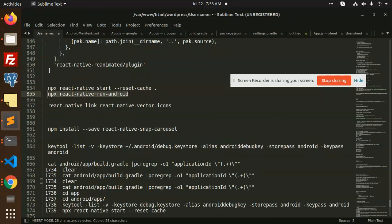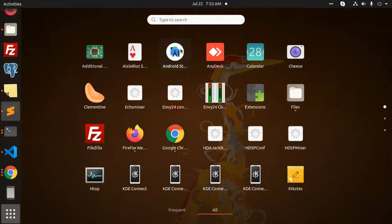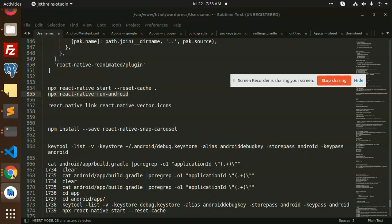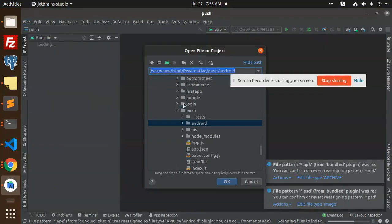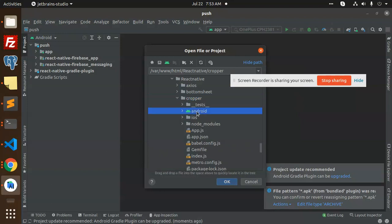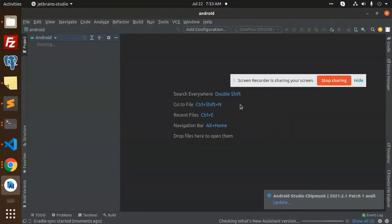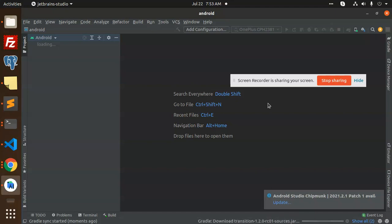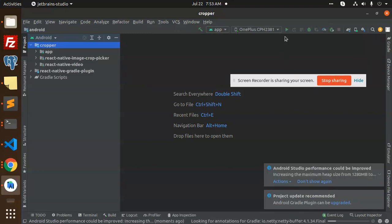We need to sync first in Android Studio since this is a fresh project. Go to File > Open, select the cropper Android folder, open in a new window, and let the sync complete. I think it's done — let's make the build.